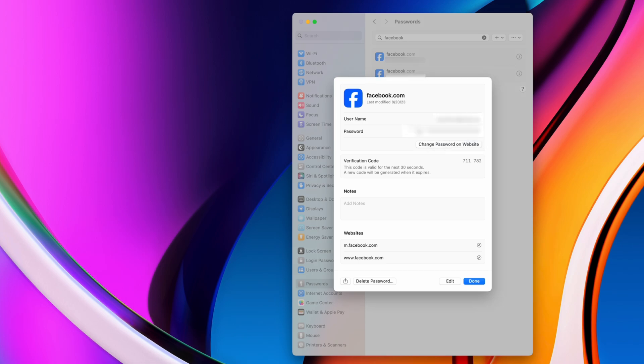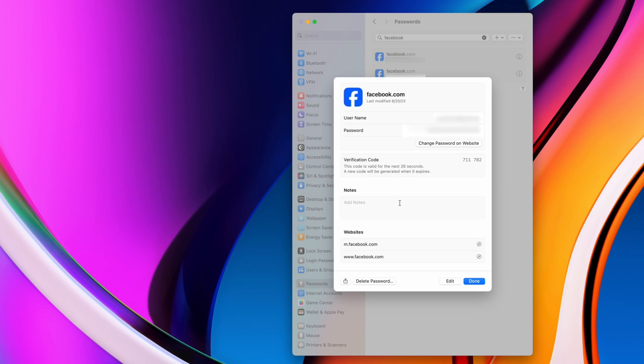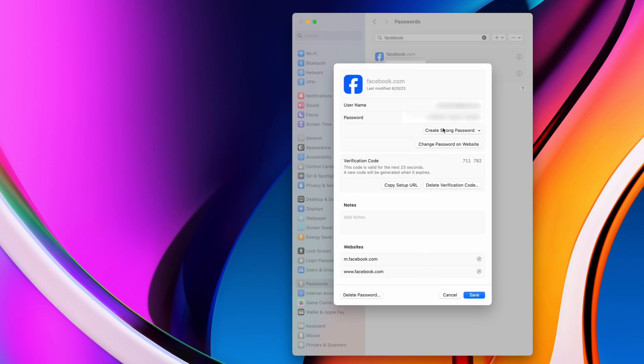Changing a password here will just change it in your keychain. So if I wanted to actually change my Facebook password, I would need to go to the Facebook website and change it through there. But this here is a good way to clean up your passwords if you have old expired passwords saved on your computer.